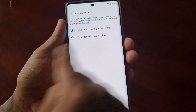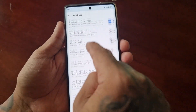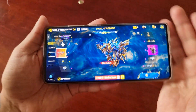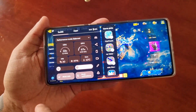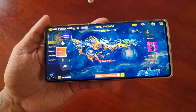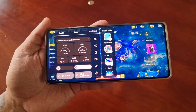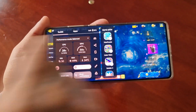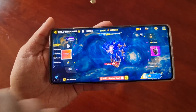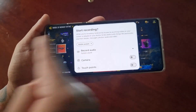You can also change the toolkit colour, and there's a bunch of different settings and options to play around with. You can share screenshots using the share option — if you take a screenshot you can just use the share option to share it. You can also record your gameplay using the screen record option.